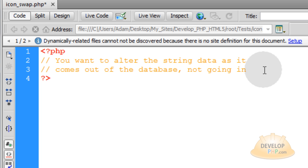All you want to do is alter the string on the page that renders that database data or the section of the website or the section of the web page that's going to render that data. That is where you want to make these alterations to the string data. In the database, you just want to have the normal character sequences and then alter them when the data comes out of the database.